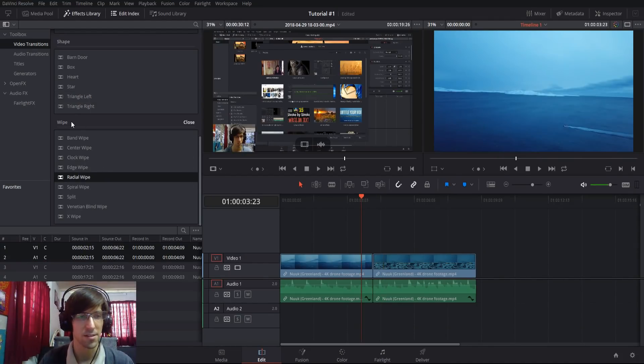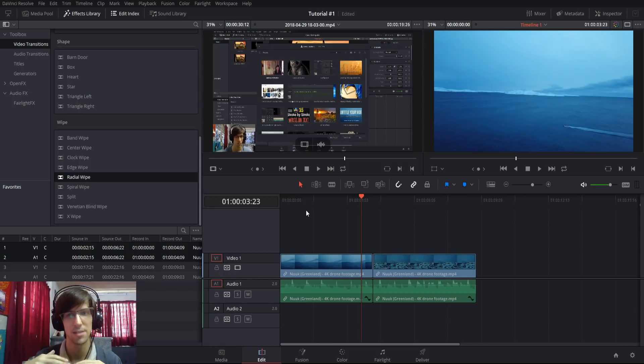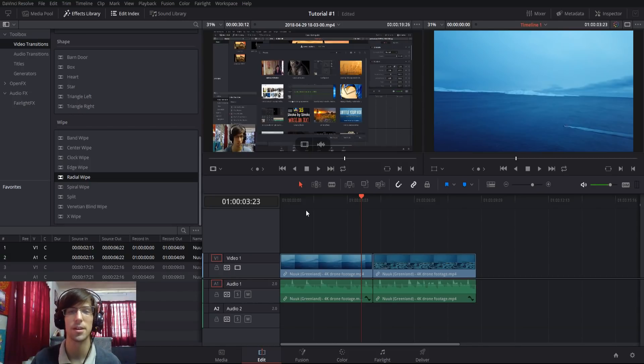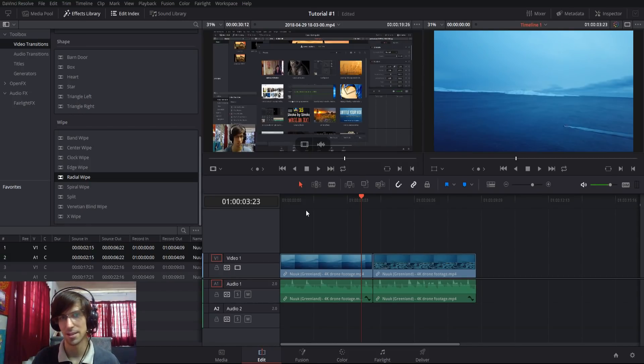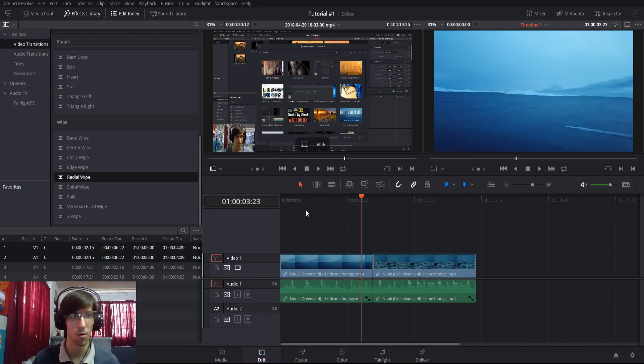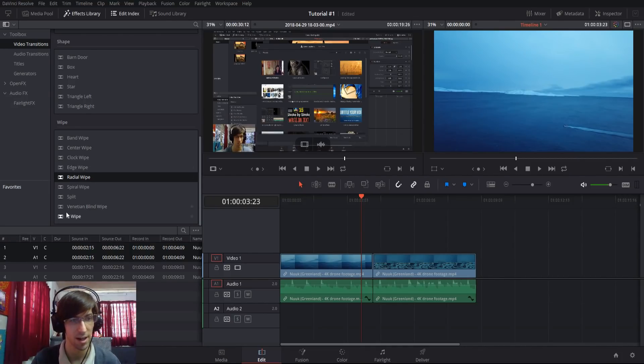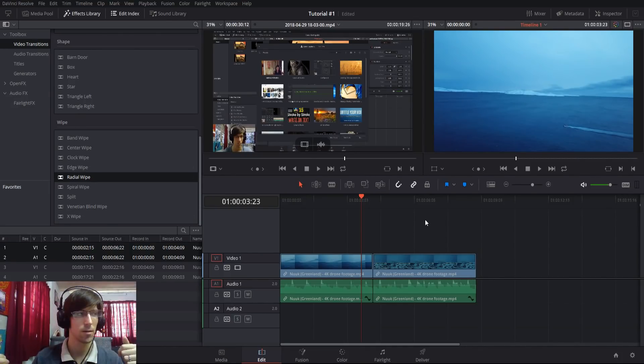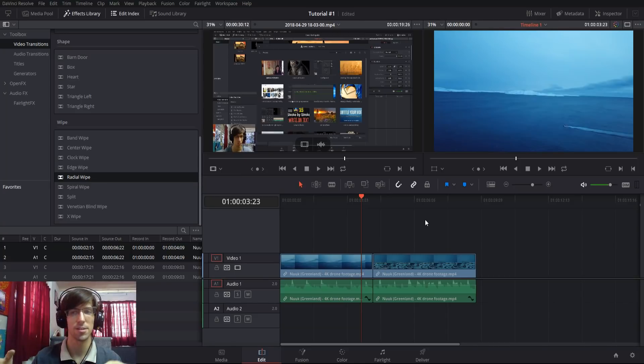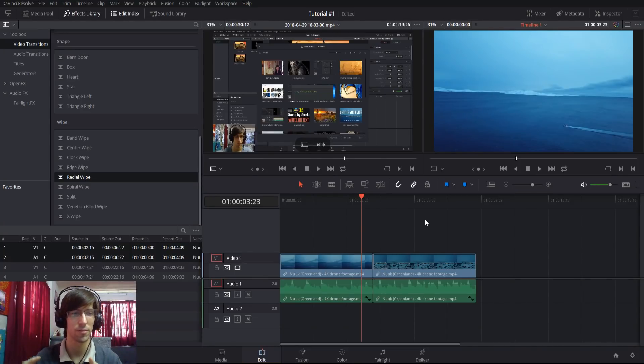With wipe effects, the last category, what happens is that the second clip will start appearing in different sections of your screen, whether that's left to right or more complicated shapes such as venti and blind wipe. What will occur is that different parts of the screen will reveal at different times.